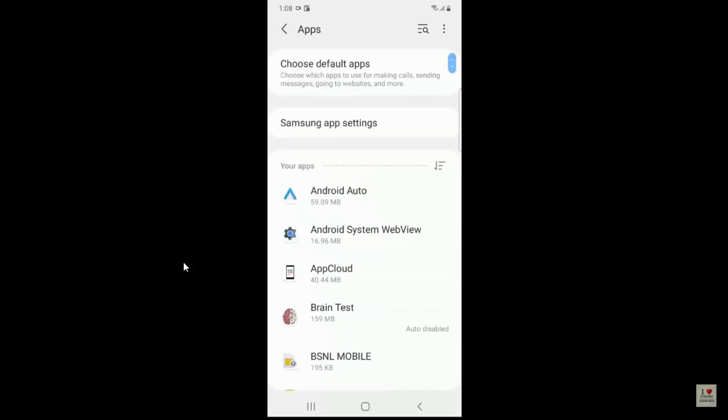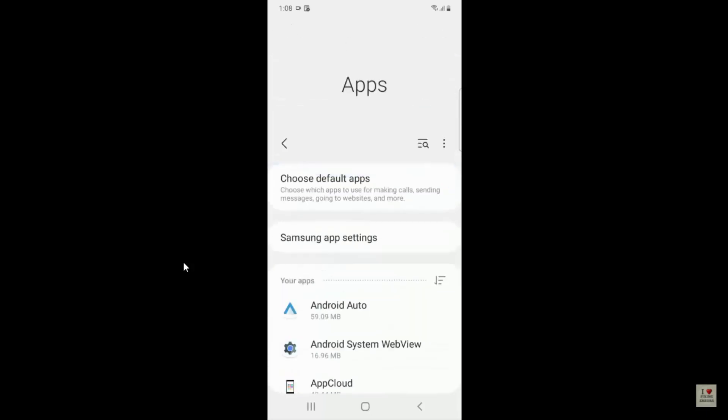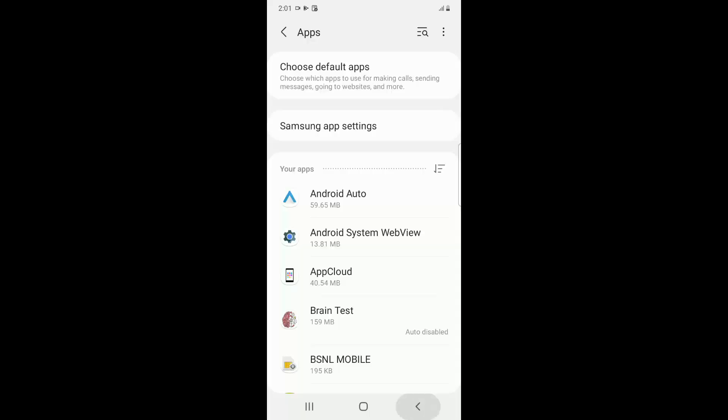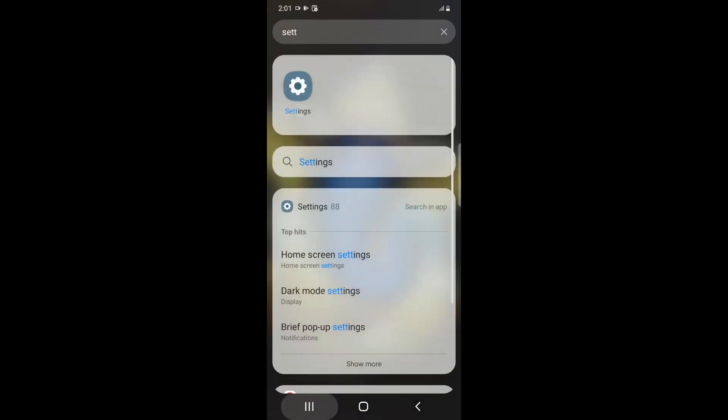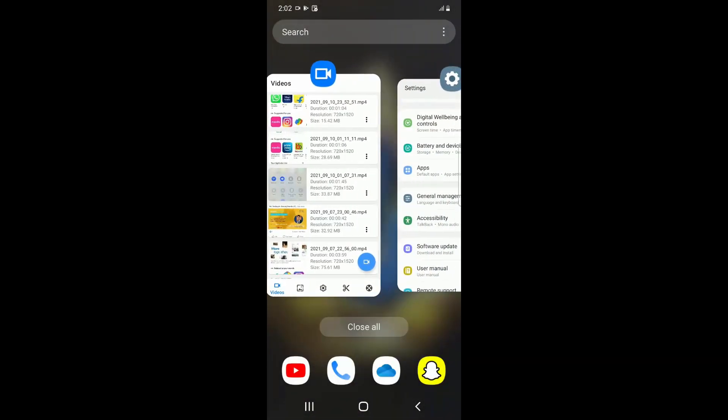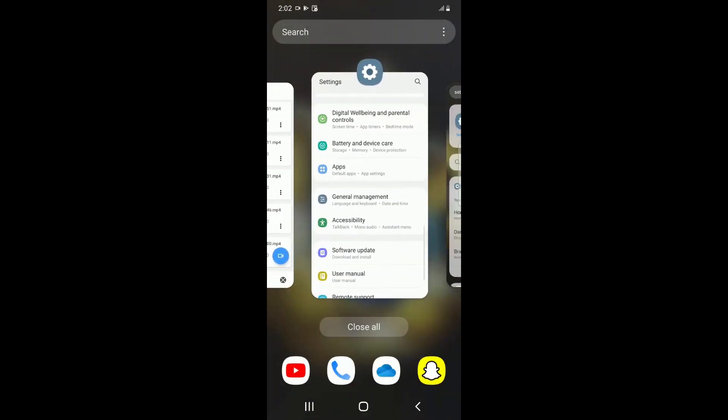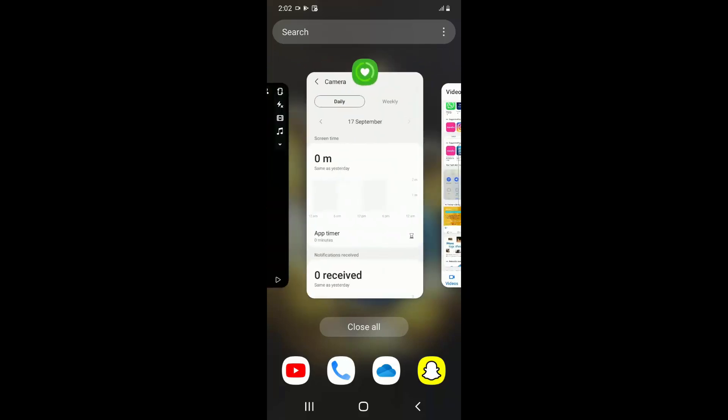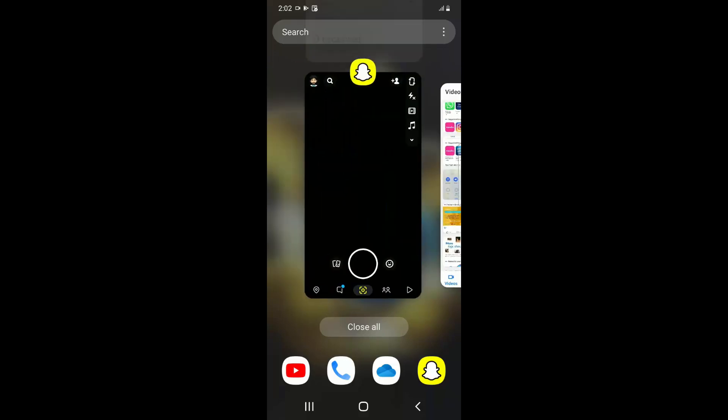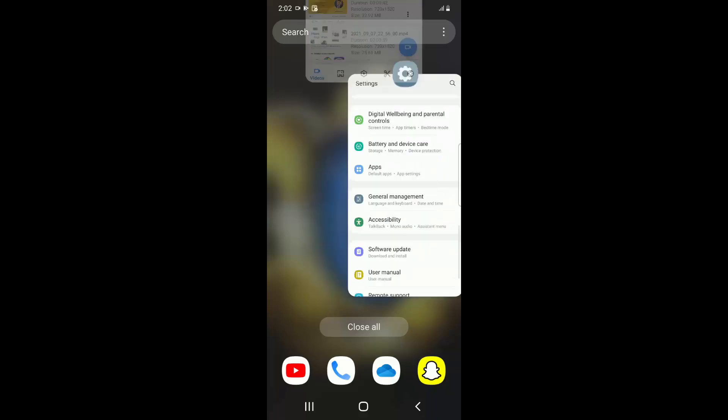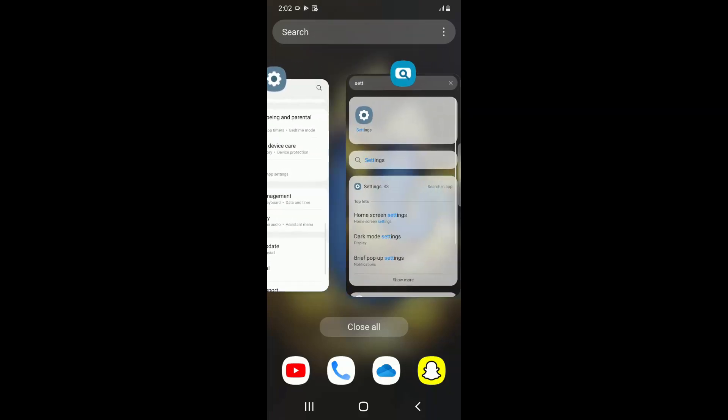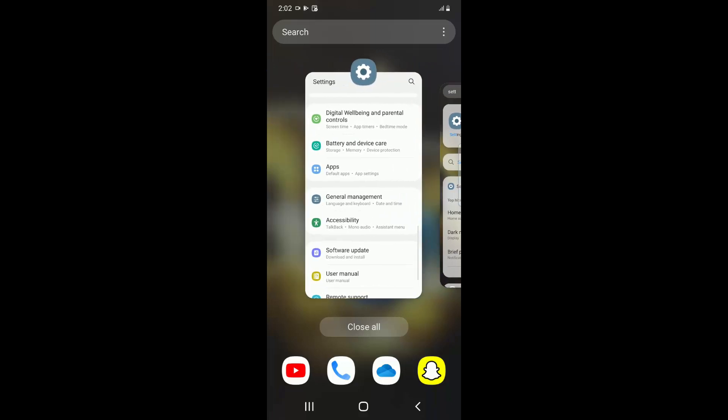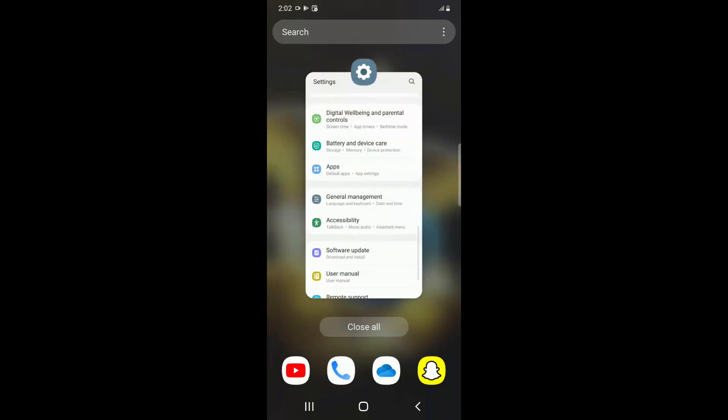So the next step, what you have to do is go back and just close all the apps which are working in the background. So you can see here I have a lot of apps like Snapchat and some video recorders and all that stuff, right? So just close all these applications which are running in the background.